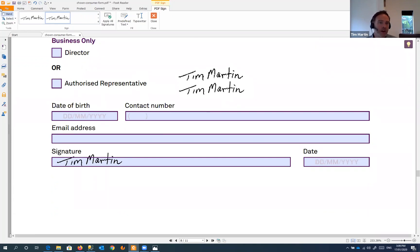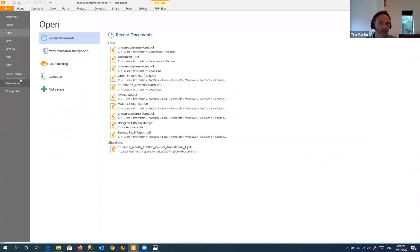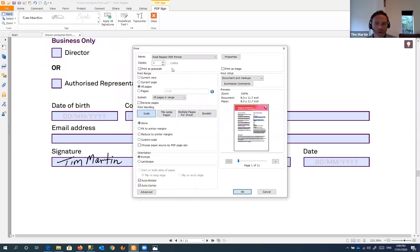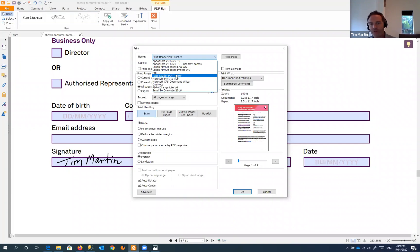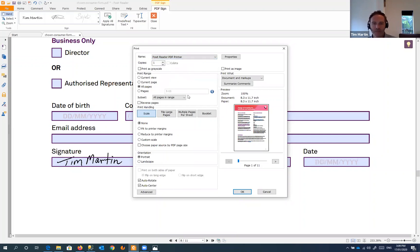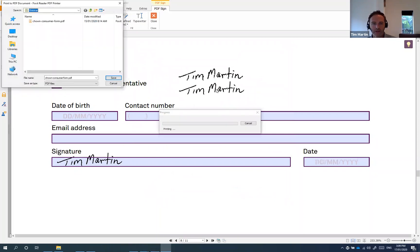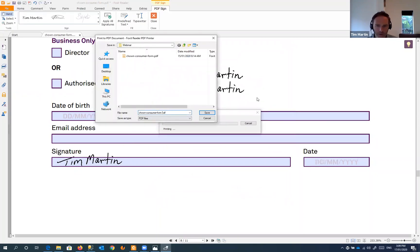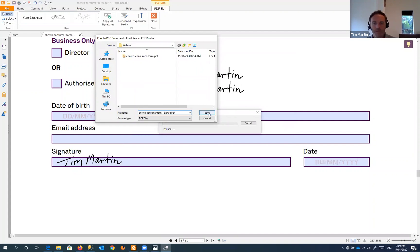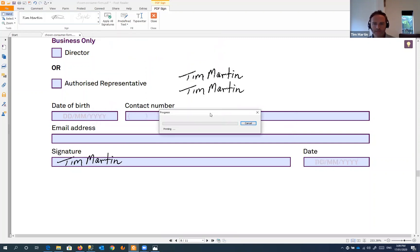Now that we have Foxit Reader installed on your PC, there's a great tool here where we can print this document to Foxit Reader PDF printer. So this is a virtual print - instead of actually printing out to your physical printer, you can print this directly to a PDF which will flatten all of those fields and make it so that no one else can edit them, or can't edit them easily. So we print this document, it'll ask us where to save it. We'll call this one 'form signed'.